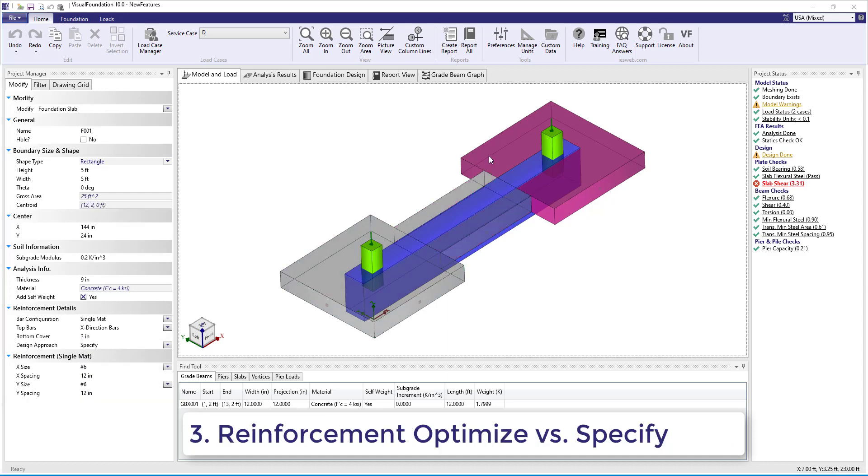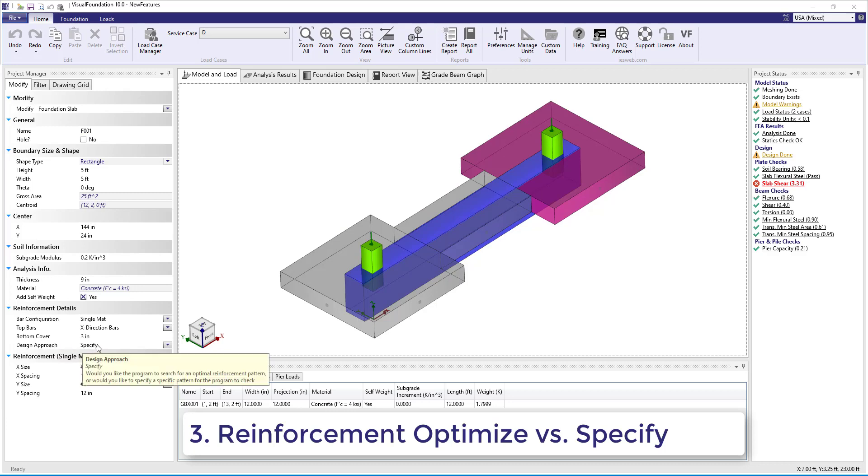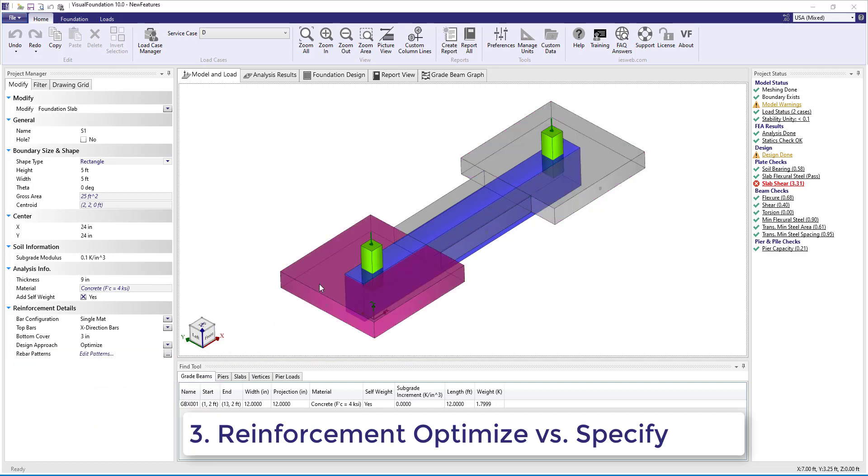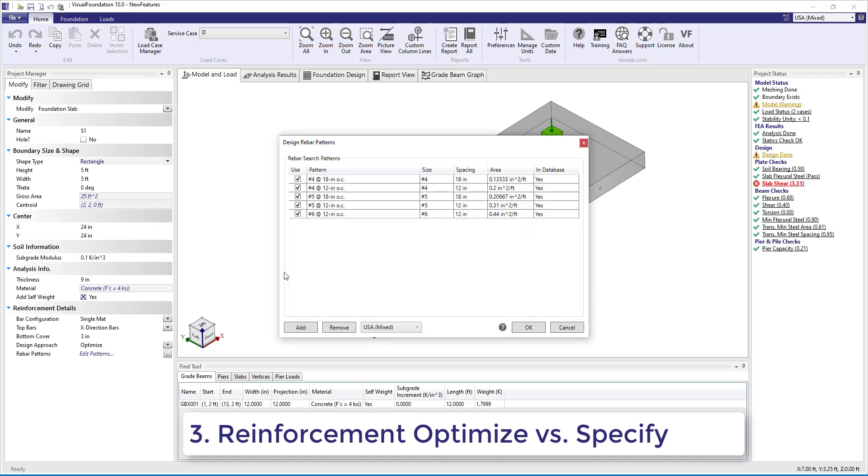Number 3. In Visual Foundation 10, you can now set the design approach to optimize or specify. The specify approach allows you to set a specific rebar pattern for the slab for the program to check, while the optimize approach allows the program to search for an optimal reinforcement pattern from a list of patterns set up in the Design Rebar Pattern dialog box.